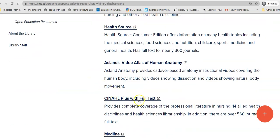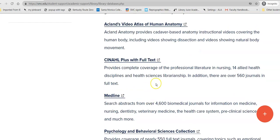CINAHL Plus with Full Text is professional literature in nursing and allied health disciplines, and includes nearly 600 journals in full text, which means you get the article, not just the information about the article.